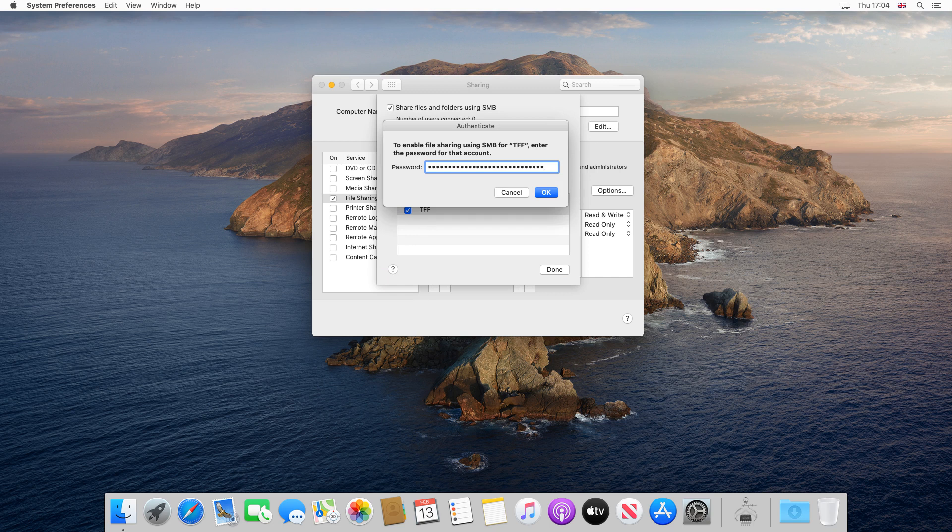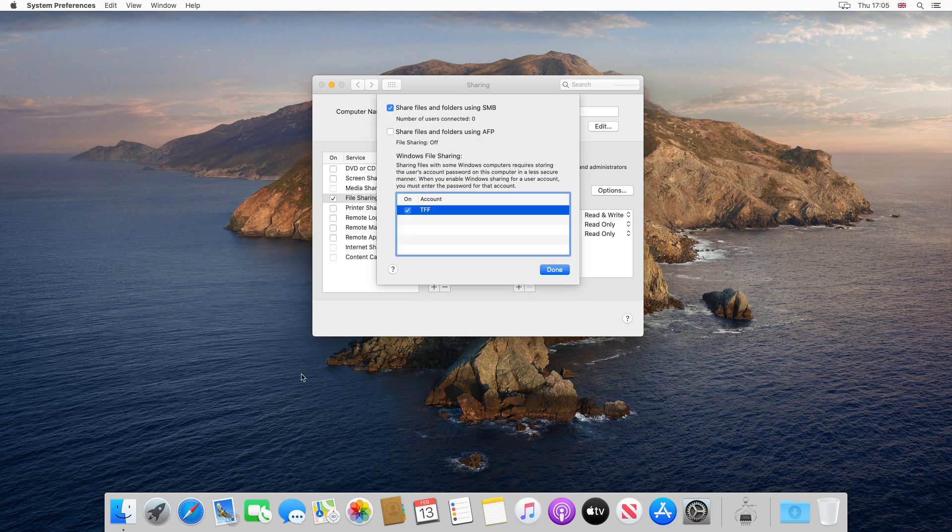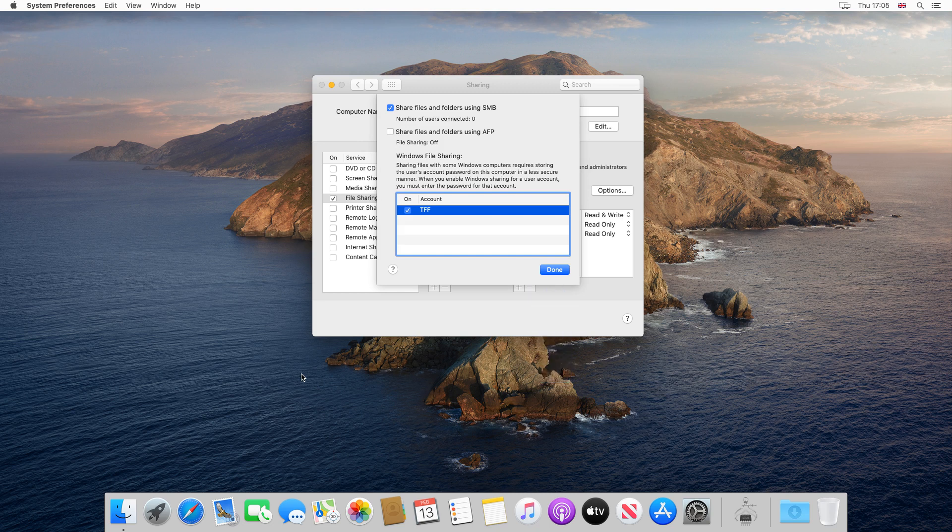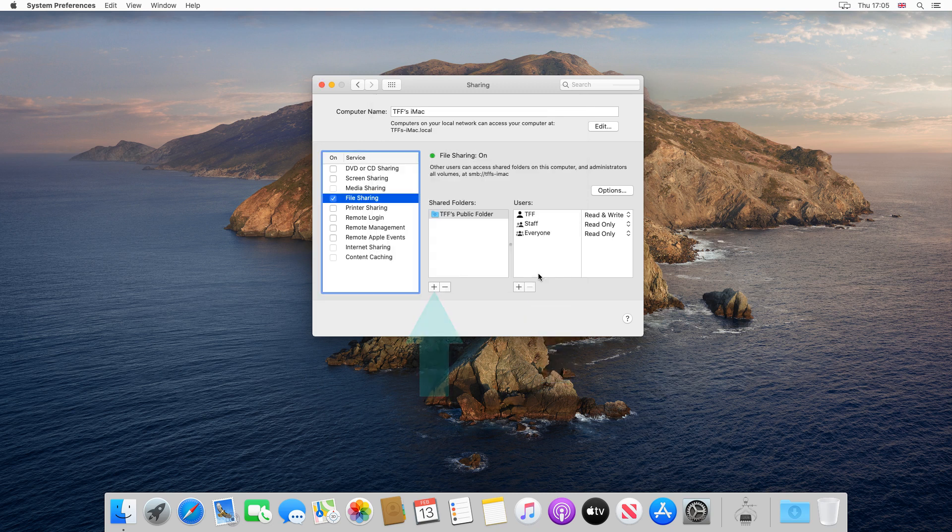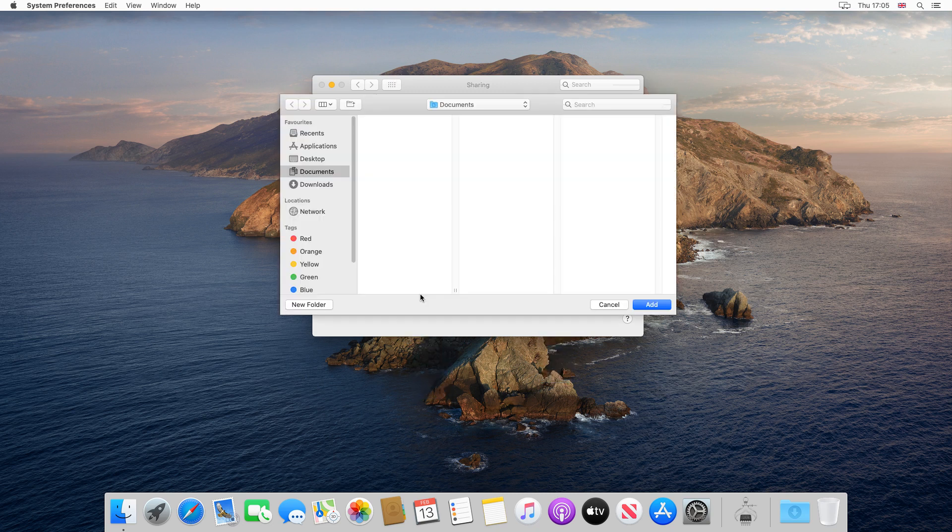After entering the password, we click OK. We are returned to the previous dialog and can simply click Done. We can now click to navigate to further folders to be shared, should we wish.